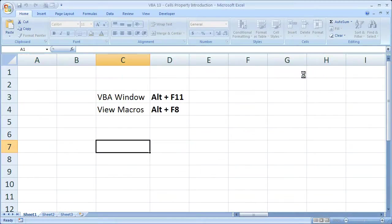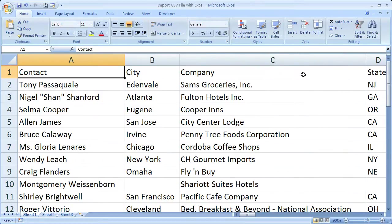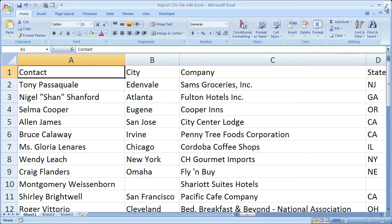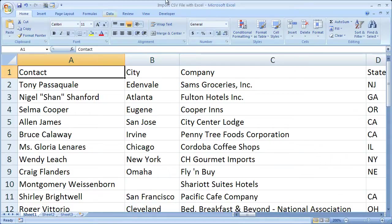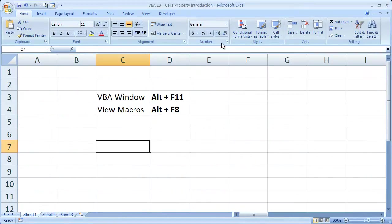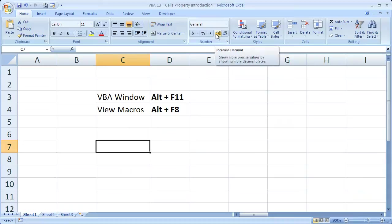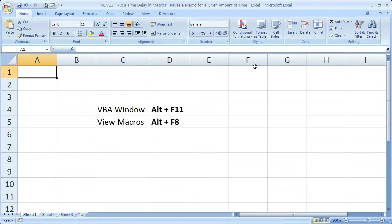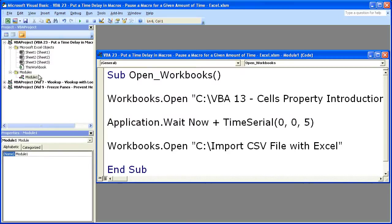Now the first workbook opened. So we're waiting for the second one. And here we go. The second one's opened. You know that these are separate workbooks because you see Import CSV File with Excel at the top right here. Here you see VBA 13, Cells Property Introduction. And here's our original workbook.